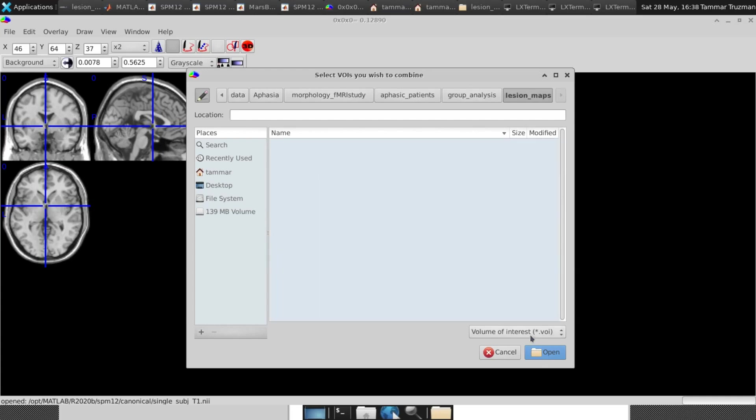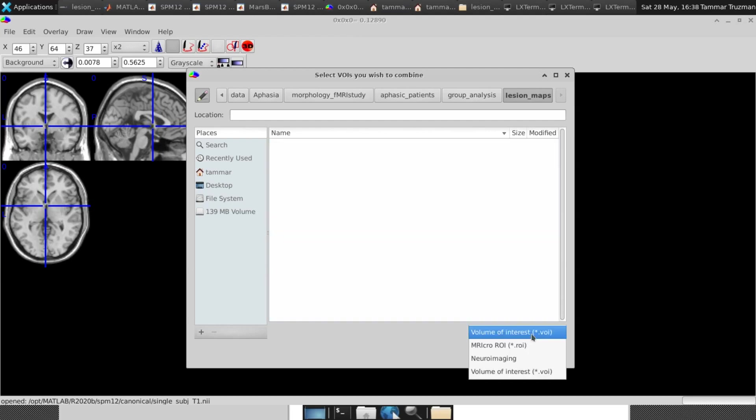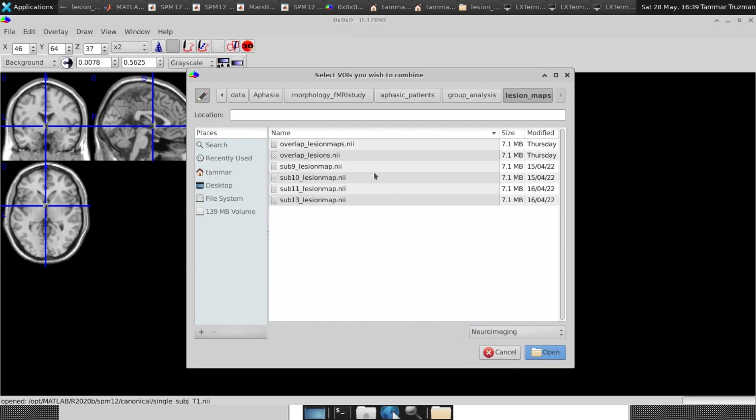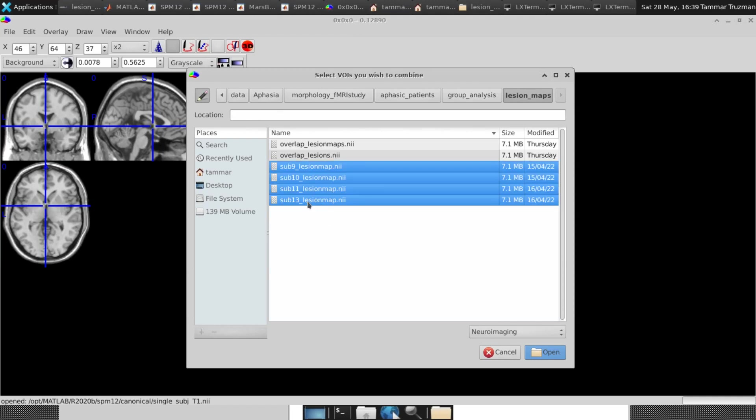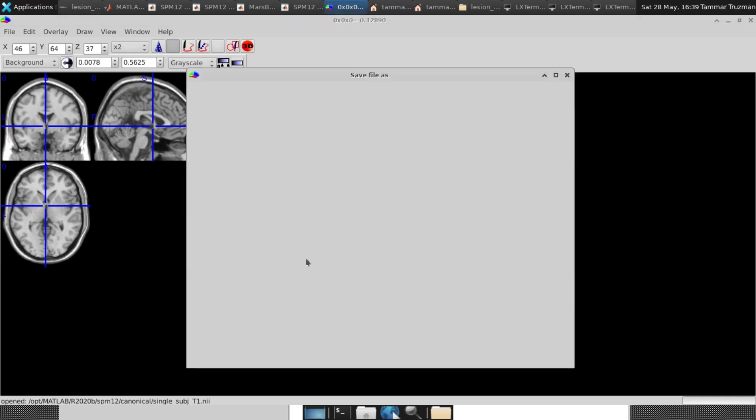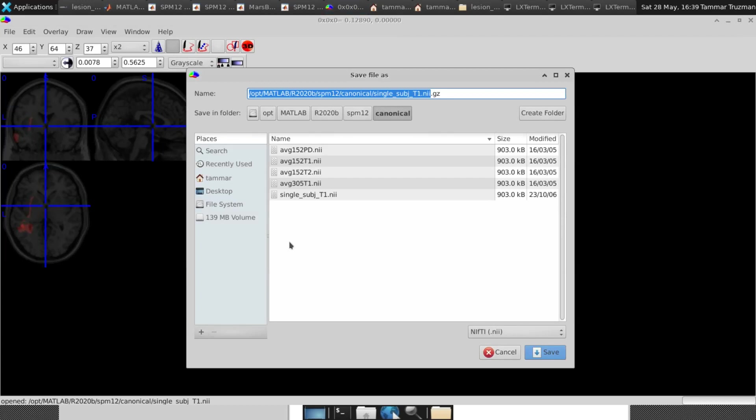And here it's a VOI template and my templates are in NII. So I chose NII imaging, then you can see here my first subject lesion maps. I choose them all and then I open, and immediately I have to save the maps. So it asks me to choose a name for the unified lesion map. So it's one NII image.